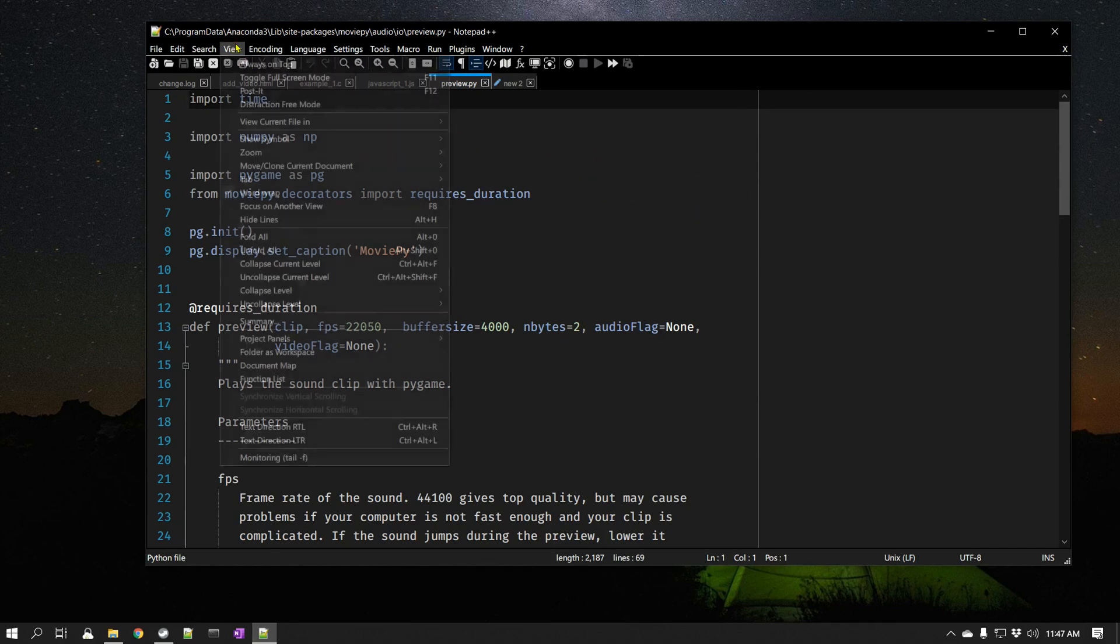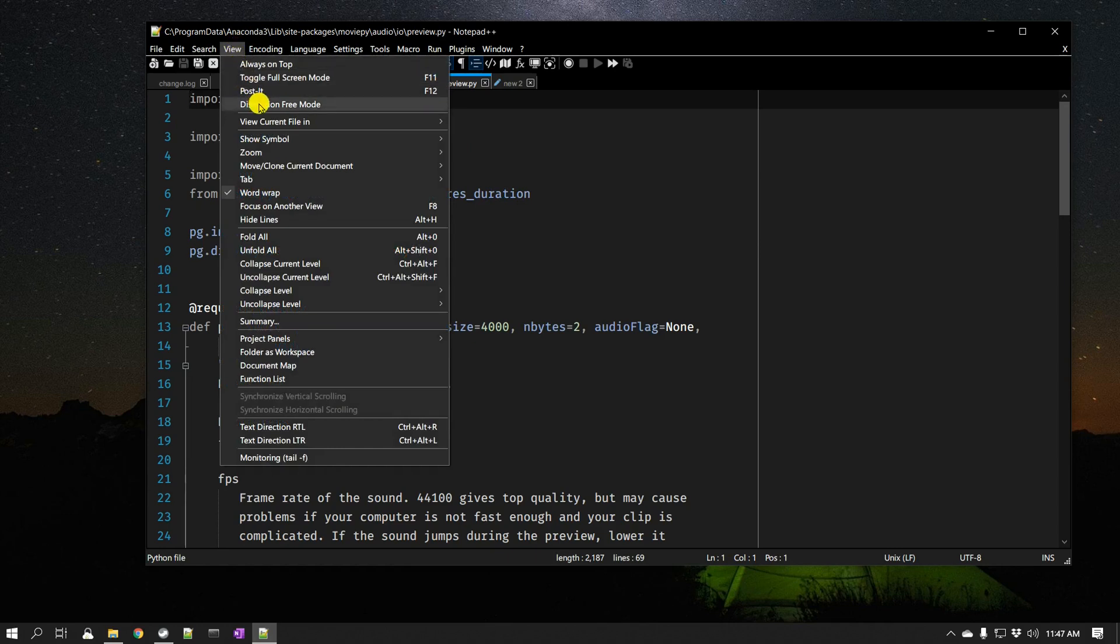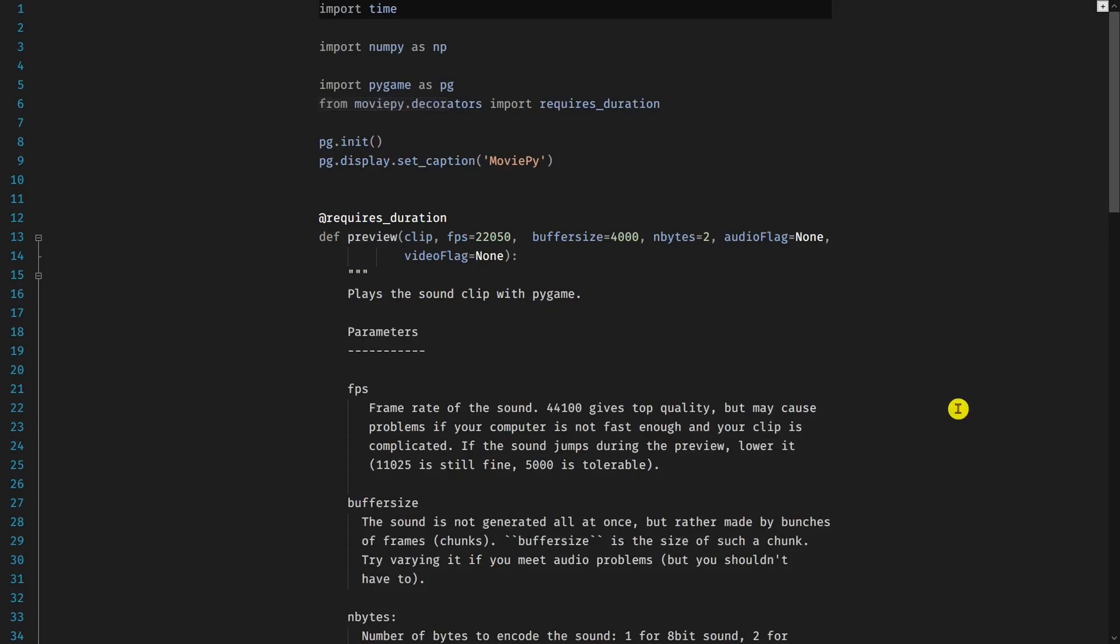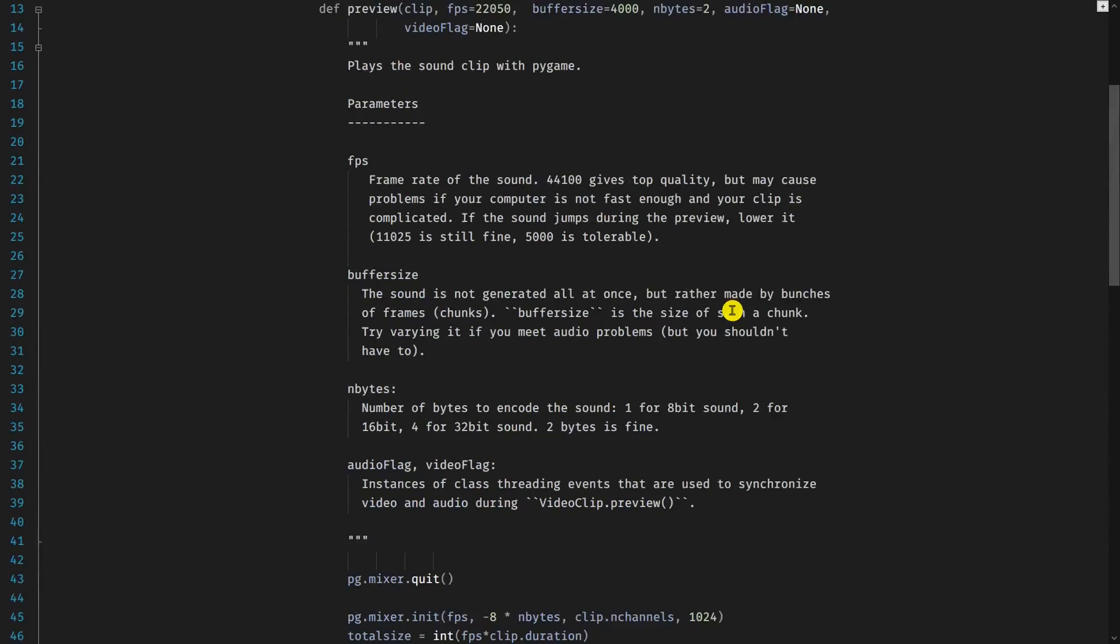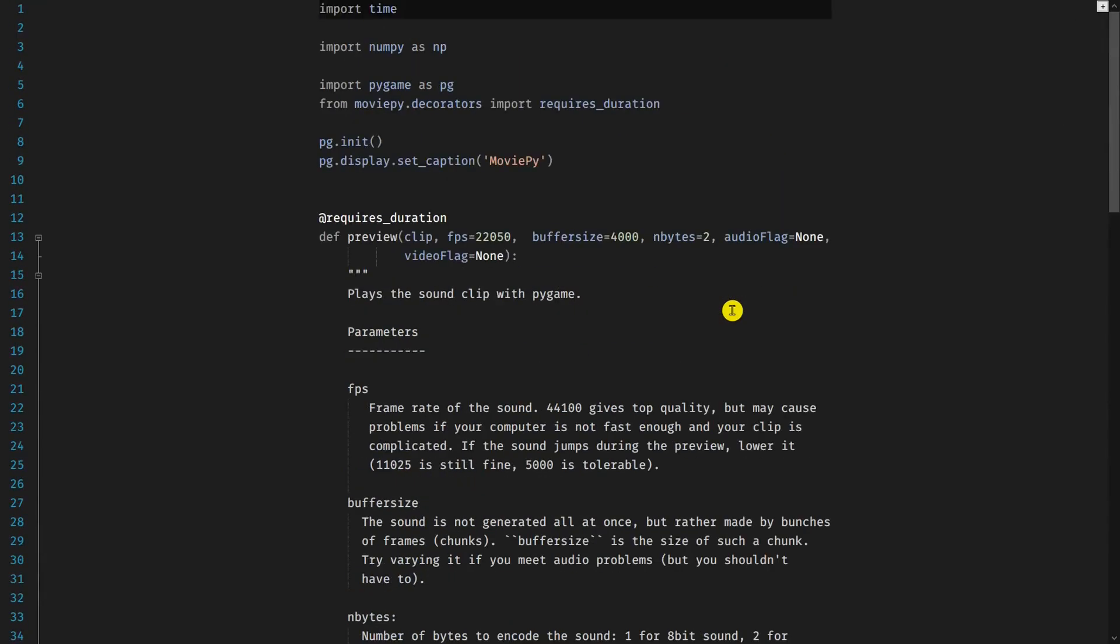So if you go to View and if you go to Distraction Free mode, it is like some of these writers that have a distraction-free mode where you can totally focus on your content without getting distracted by any other things, so they have implemented that.